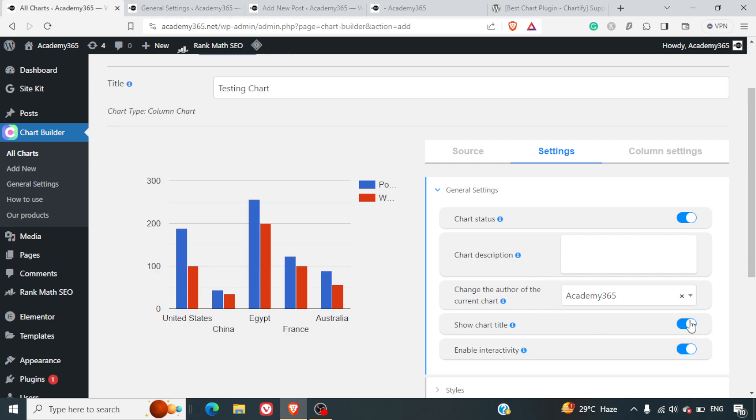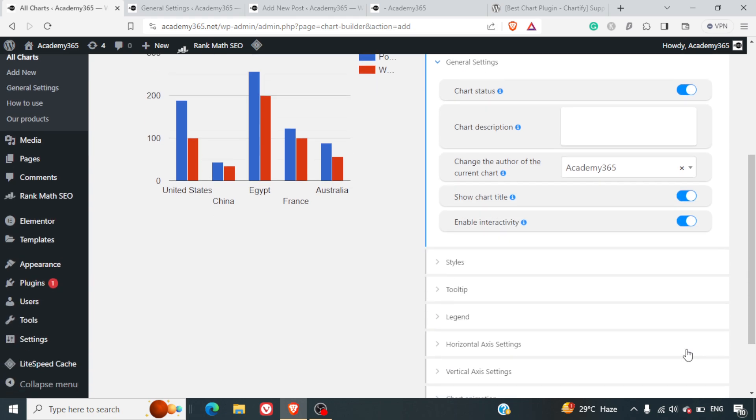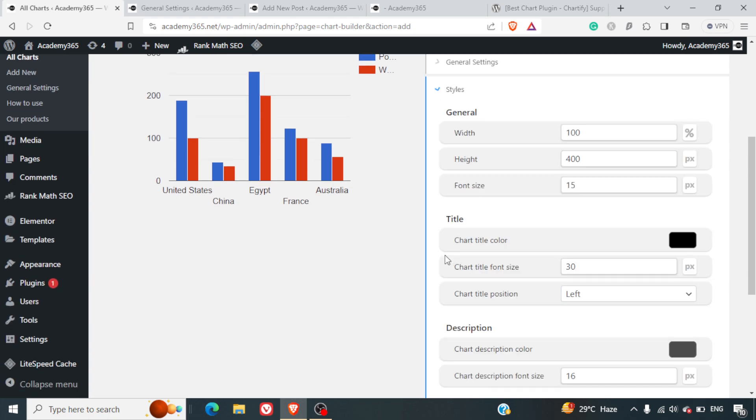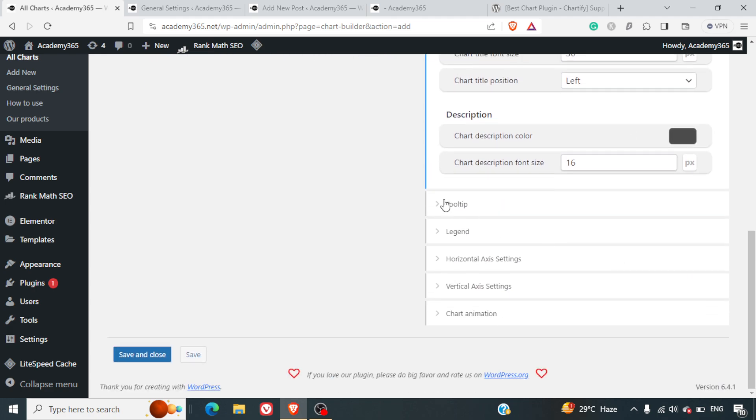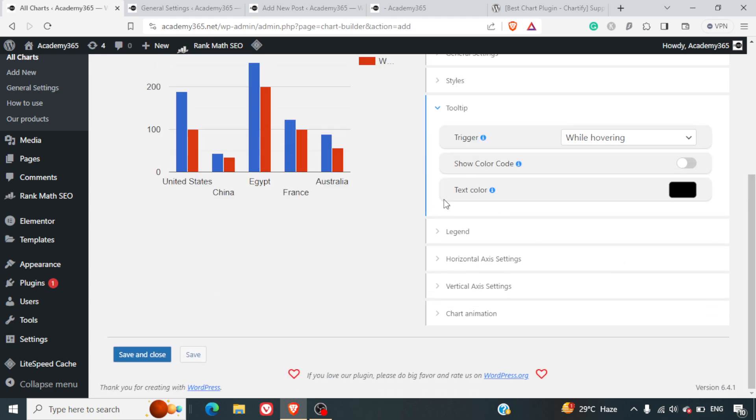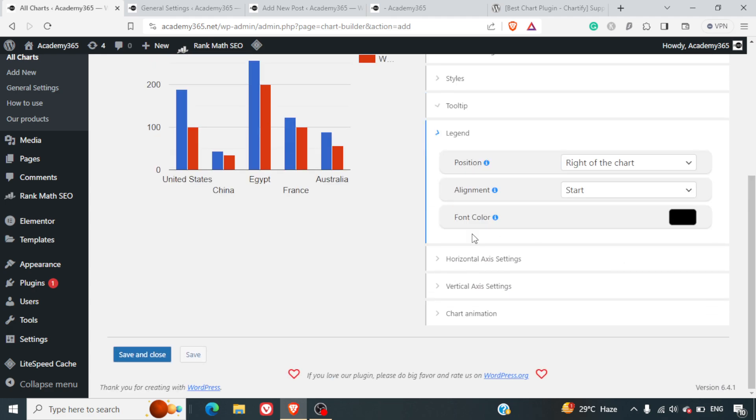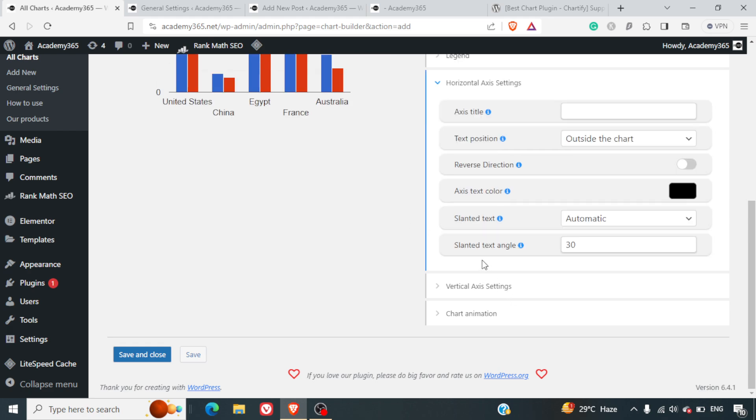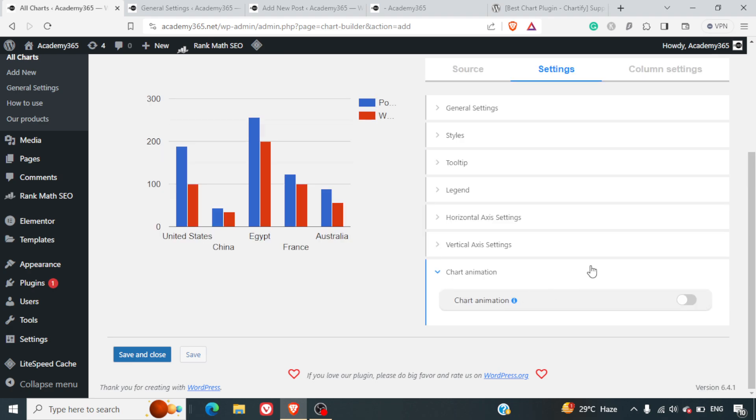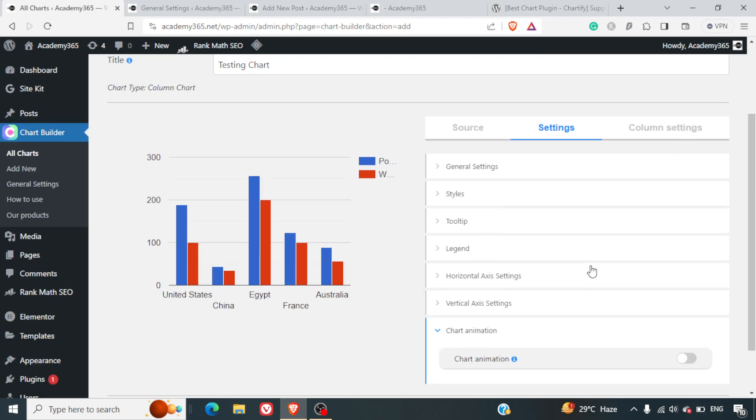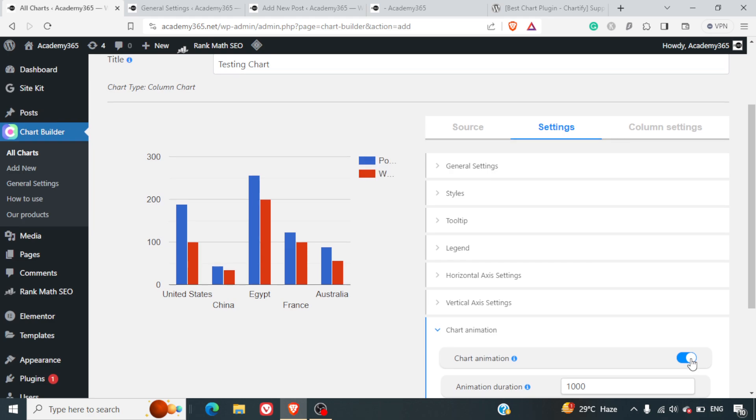You can check the tooltip colors, the legend color, the axis colors that you want, vertical axis colors, etc. Chart animation - if you want to have some chart animations, you can have those added as well. There will be some delay and your animation will appear.